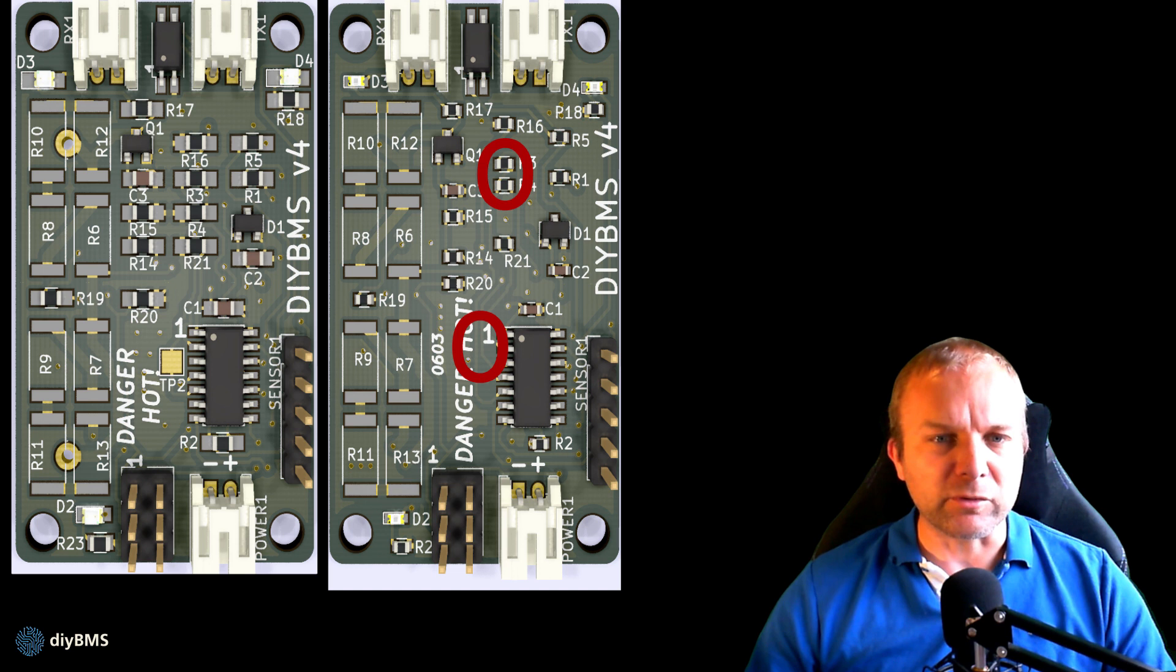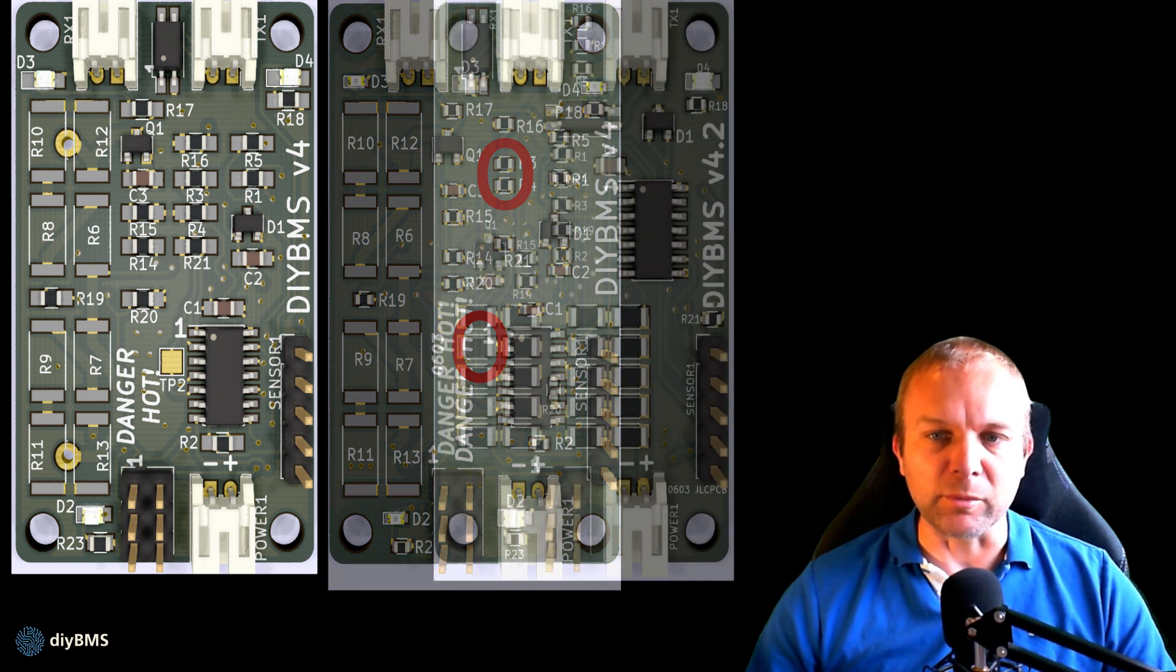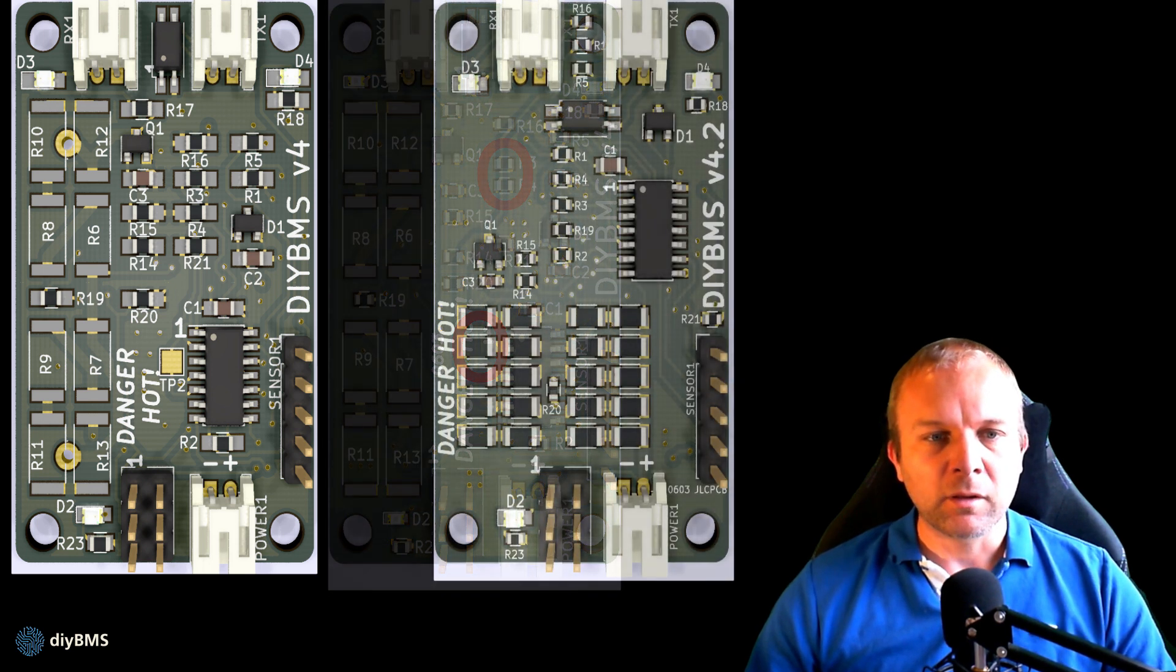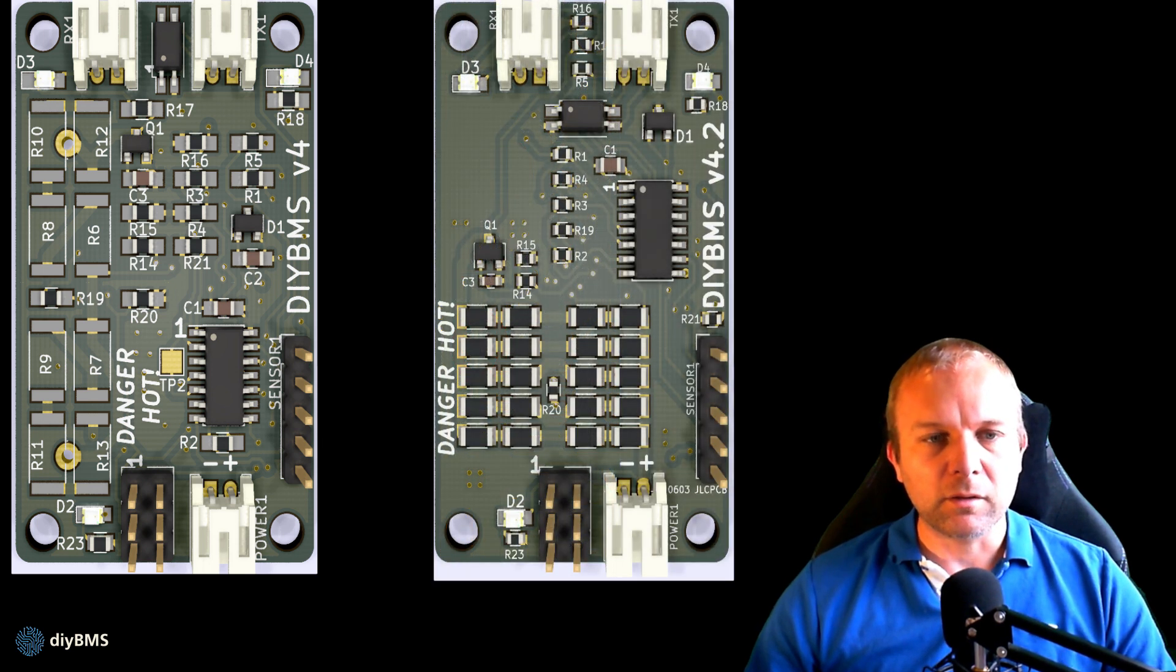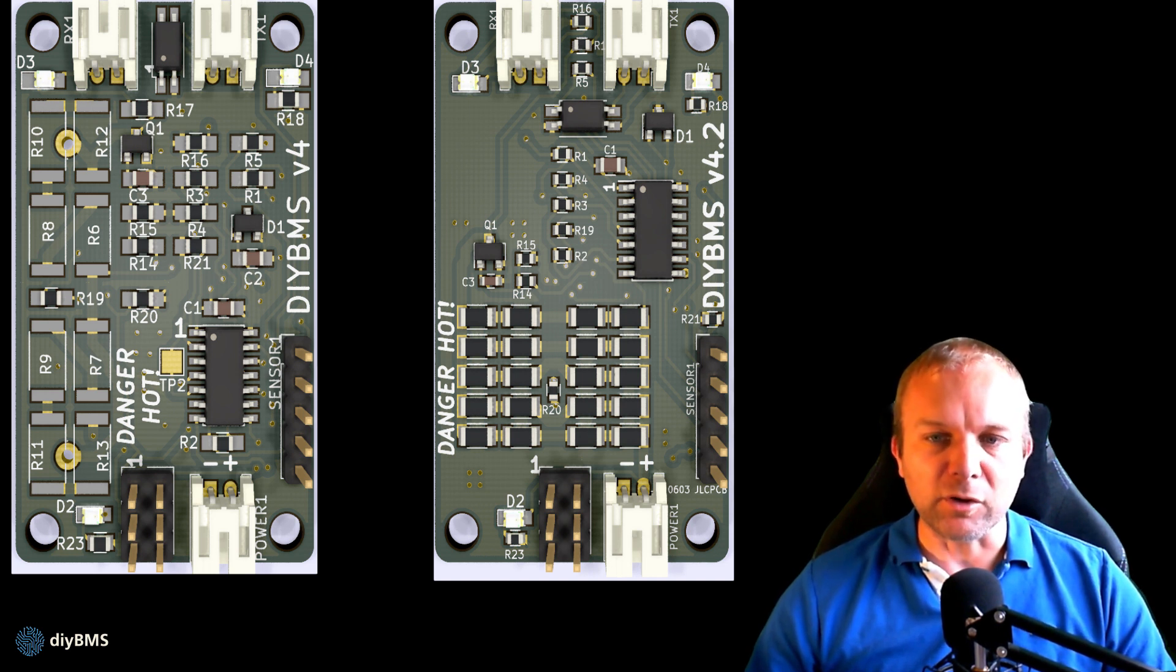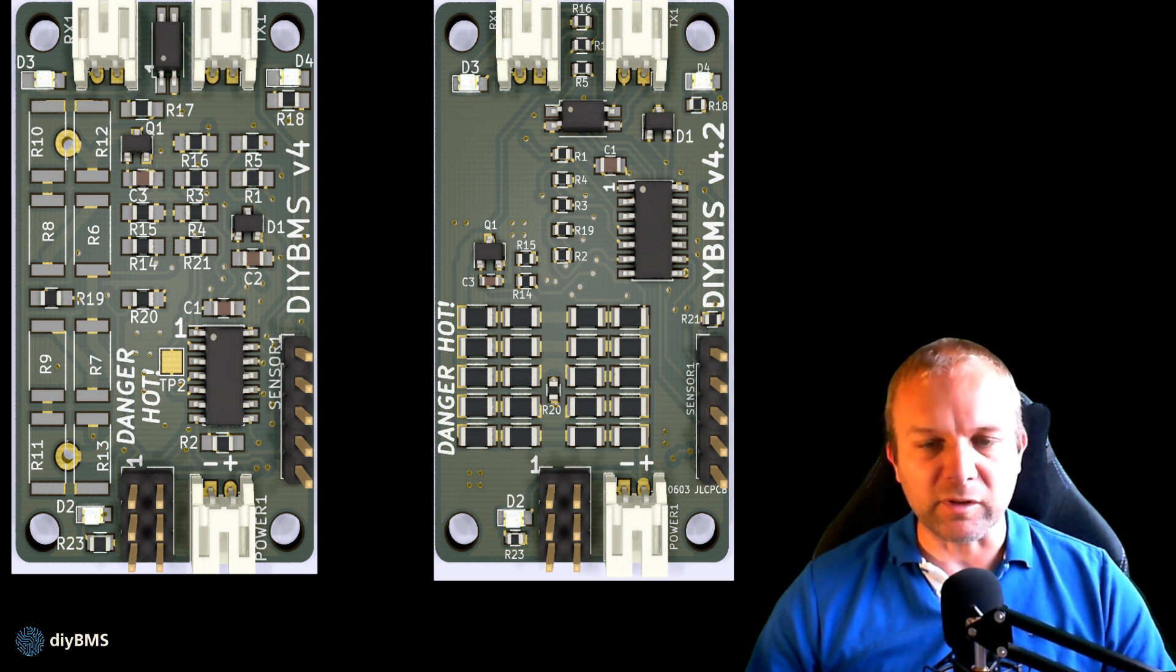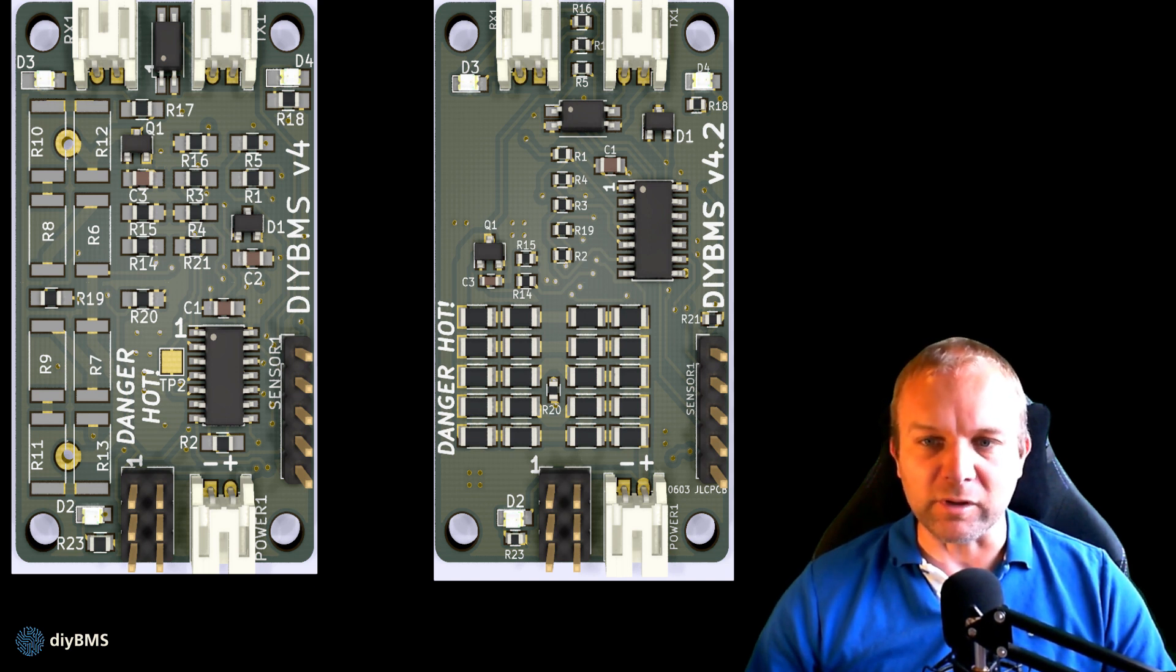These boards are not available anymore because they were replaced by version 4.2. This introduced a number of changes again to reduce the cost. Now the larger resistors have gone and replaced with lots of smaller ones. You wouldn't want to solder these by hand so the assembly service makes light work of these for you.